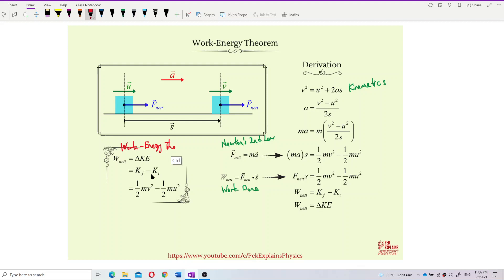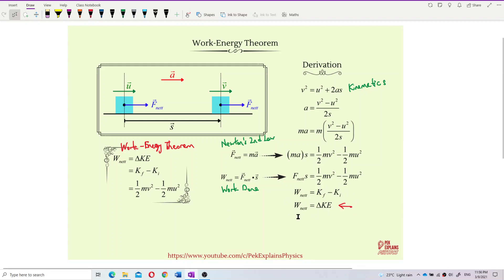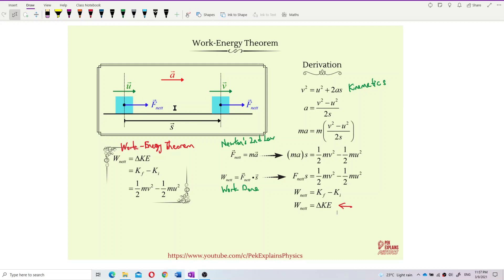How do we derive this work-energy theorem? We get this wonderful formula by deriving it from these three concepts. We start off with the kinematics equations.